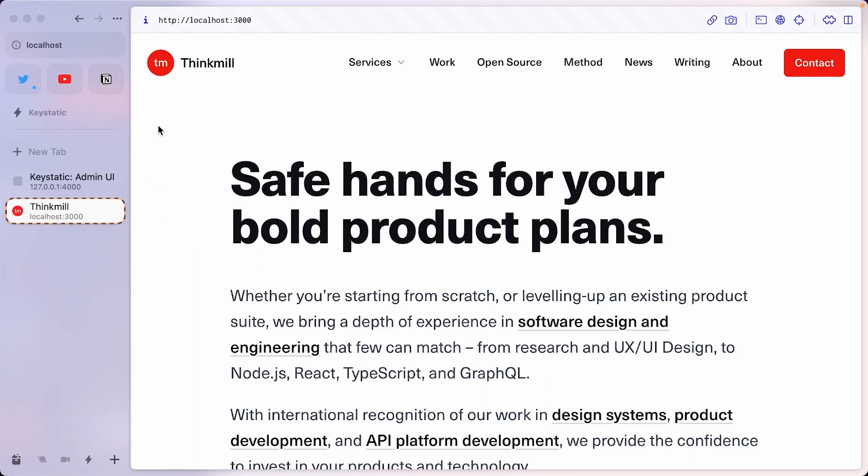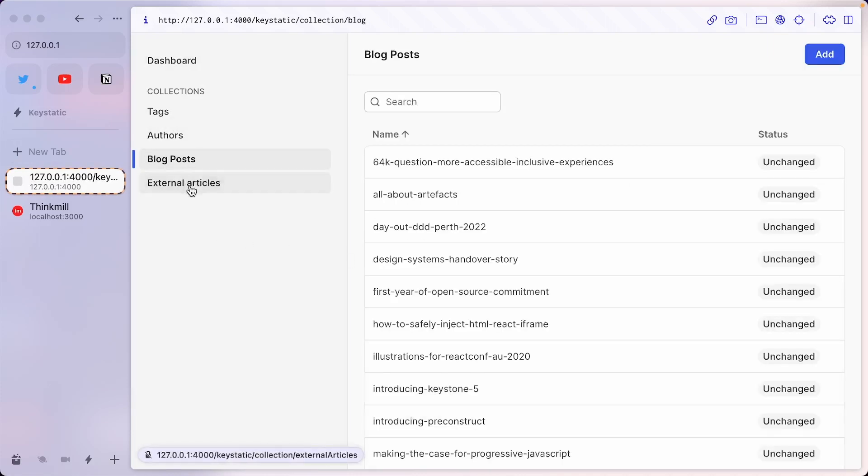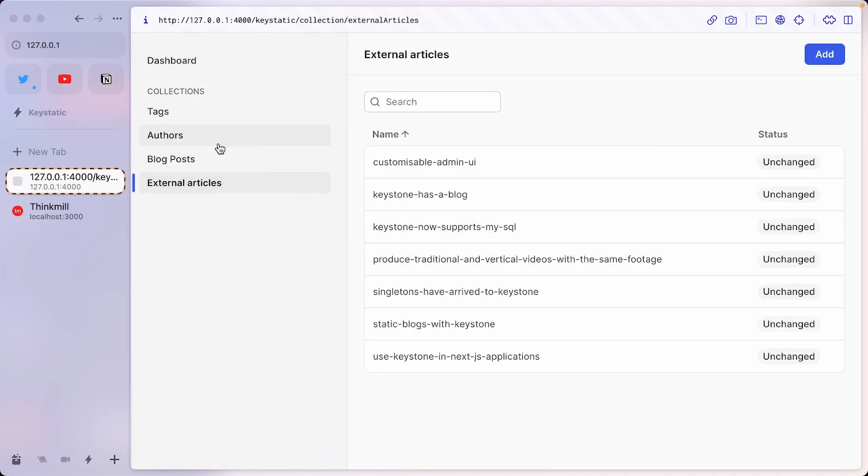And you can see on port 3000, we have the front end website. And on 4000, we have our Keystatic backend. You can see there's already blog posts and a few other content types set up. And what we're going to add now is the open source projects.